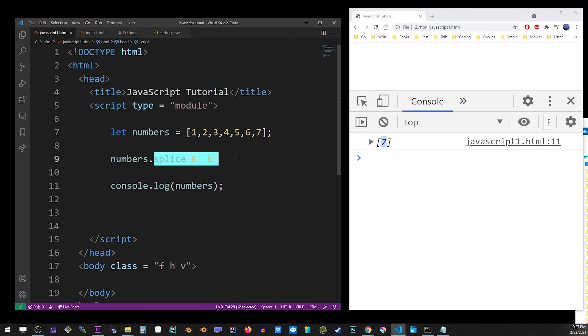You can also use the higher order function called filter, and you can supply a condition to it, like a value greater than 5, or any equation, really.